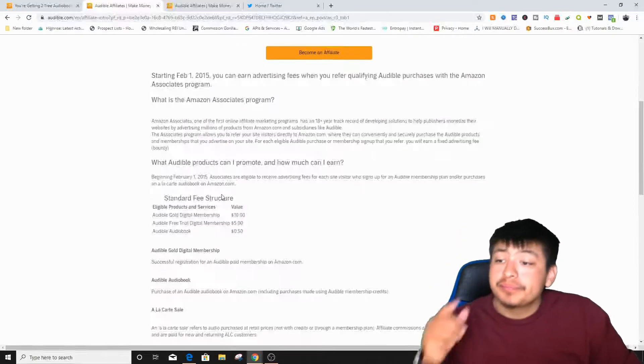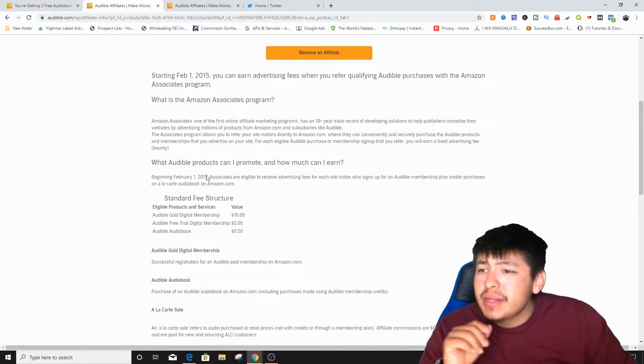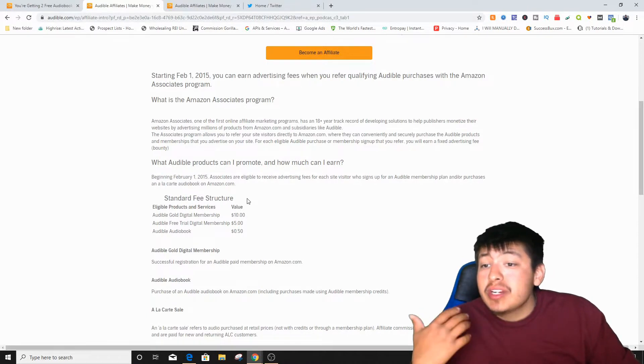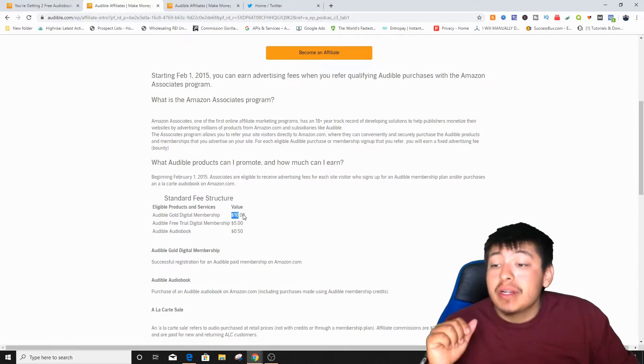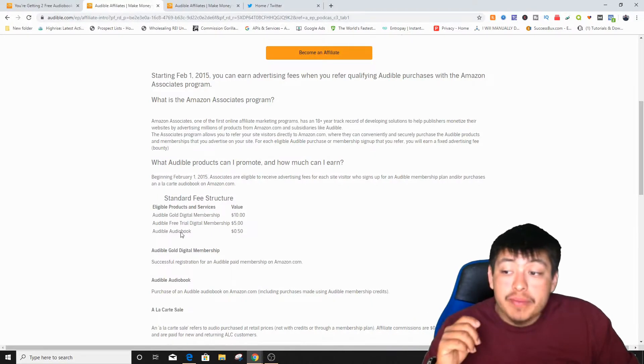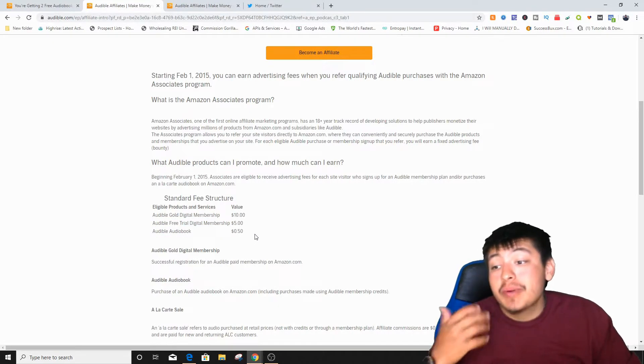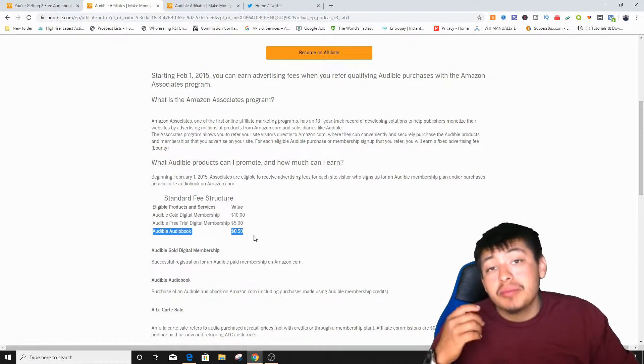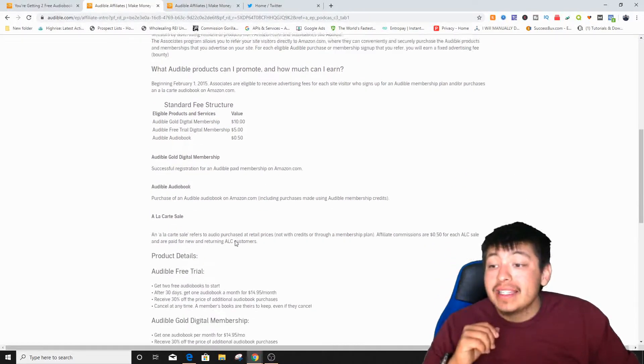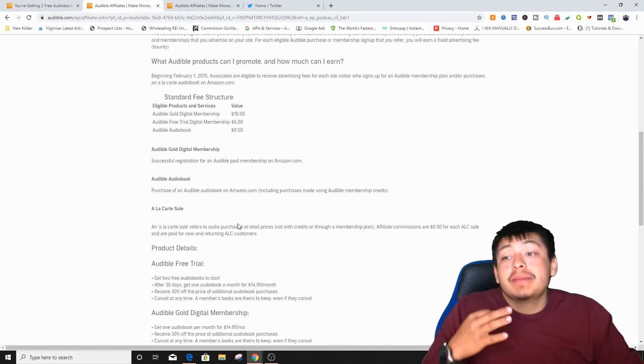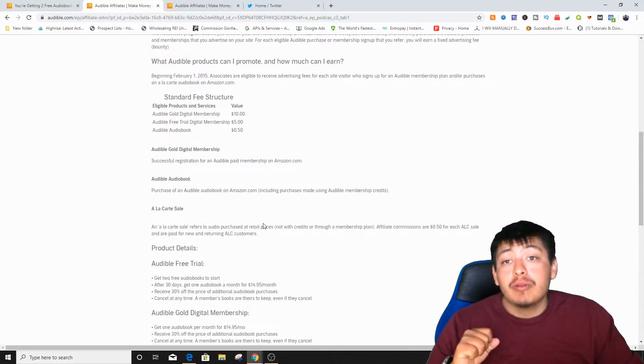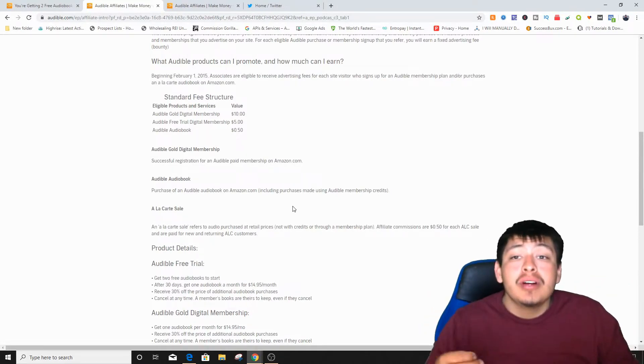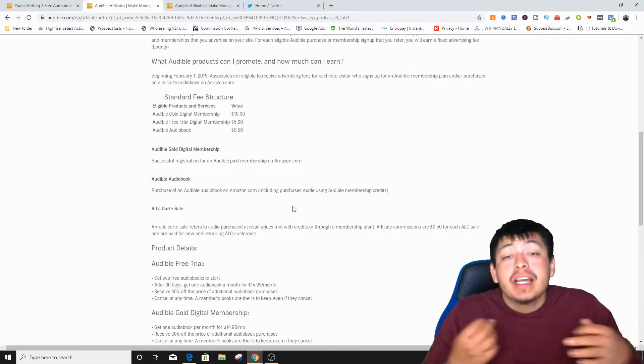Drive traffic and earn money when your visitors buy audio products and services on Amazon. So here's actually the interesting part right here. It says standard fees structure. You're actually going to get paid ten dollars whenever they sign up for that gold membership, a digital membership. You're actually going to get five dollars whenever they sign up under that free trial, which is pretty crazy. Whenever they buy an audiobook, you're actually going to get 50 cents from doing that.